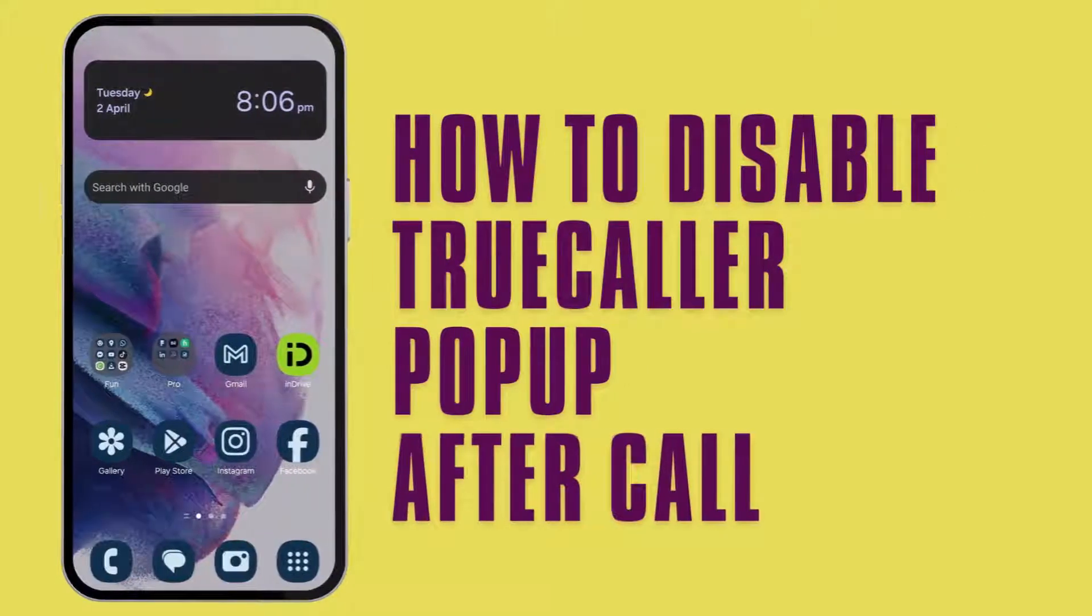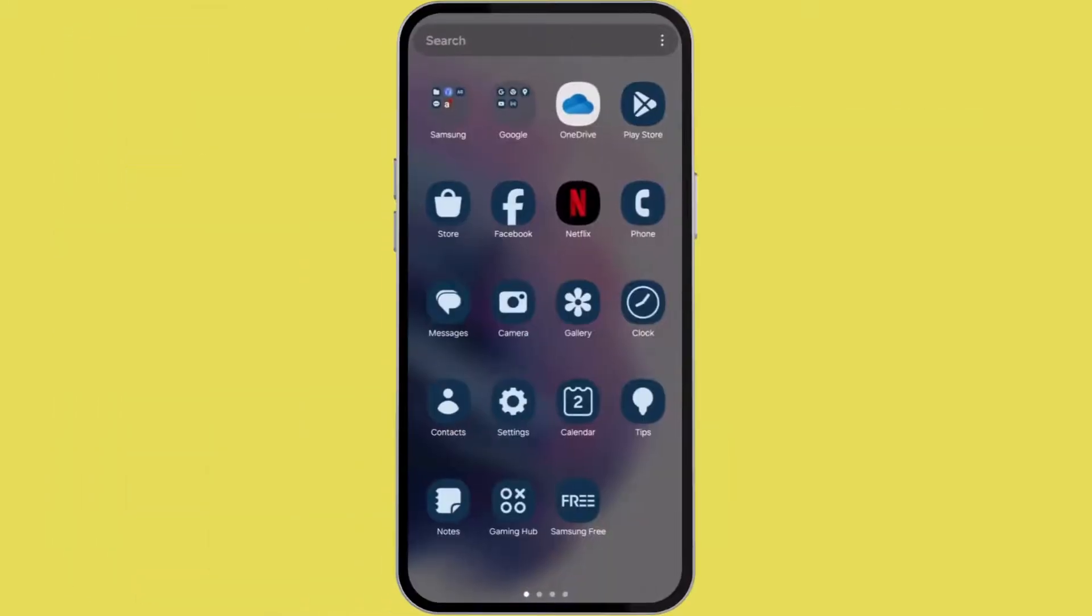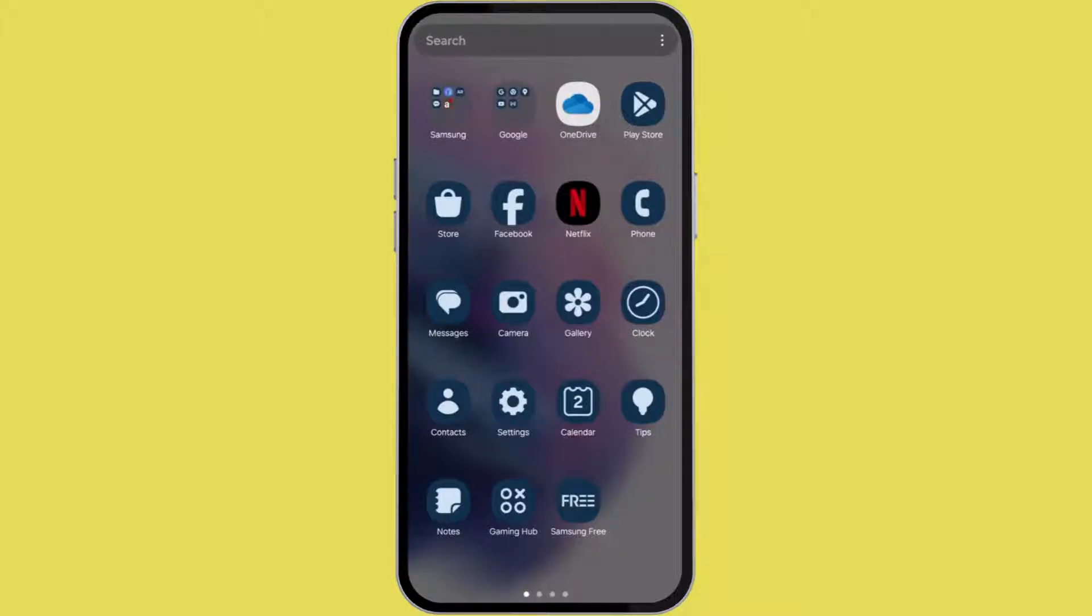How to disable True Color pop-up after call. Hello everyone and welcome back. In this video I'm going to show you how you can disable True Color pop-up after call. Without any further discussion, let's get started.